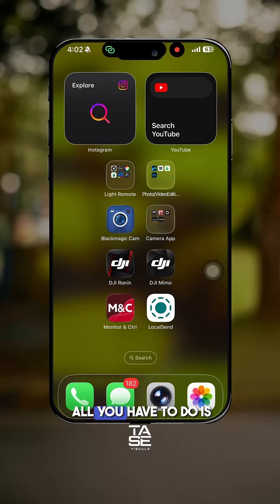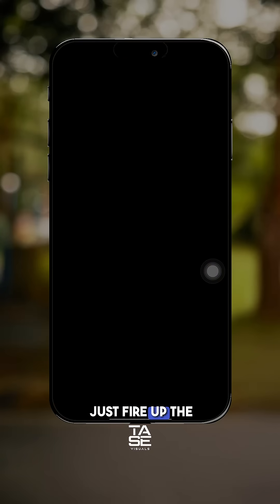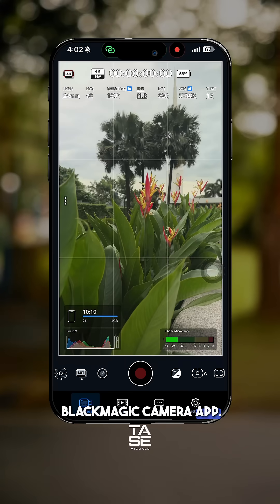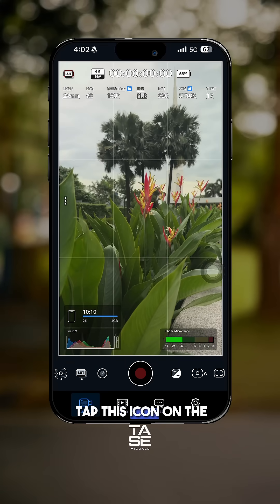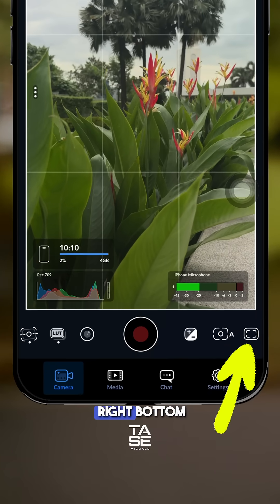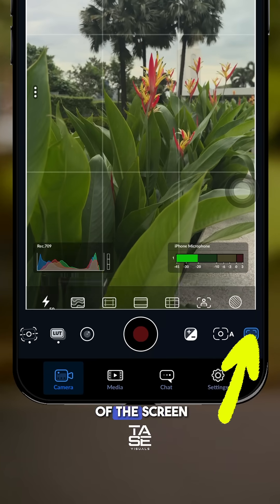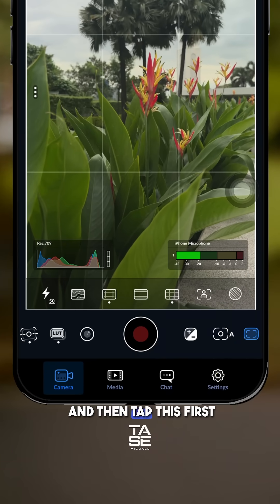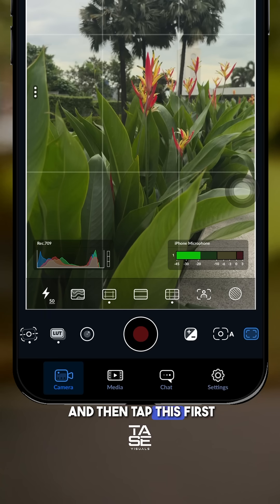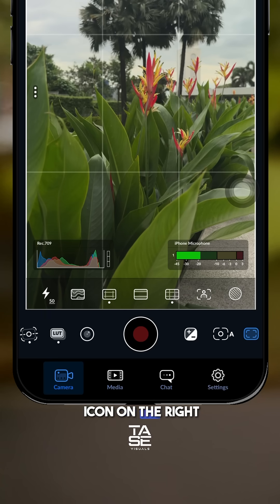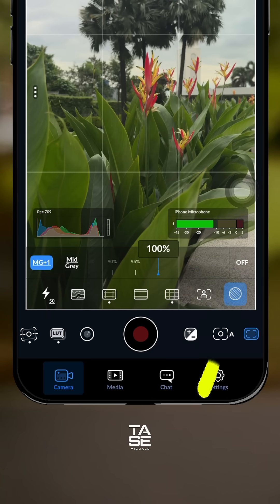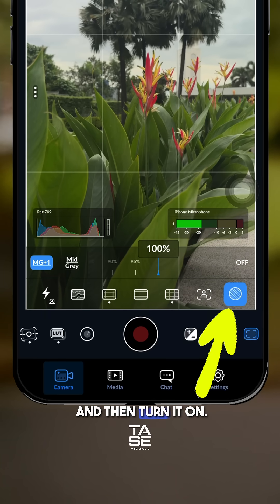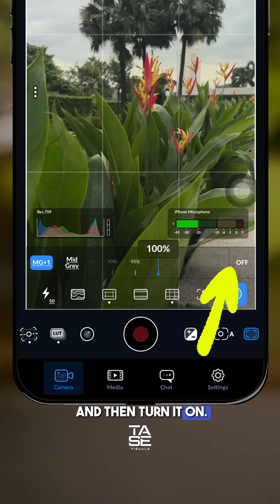This is how to use the Zebra on the Blackmagic Camera app. All you have to do is fire up the Blackmagic Camera app, tap the icon on the right bottom of the screen, then tap the first icon on the right, and turn it on.